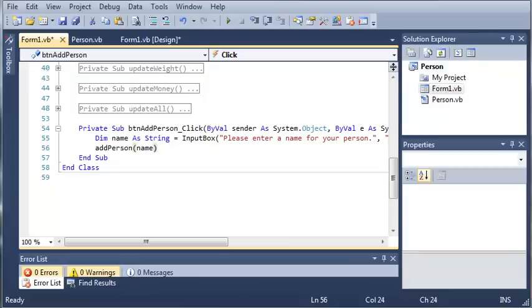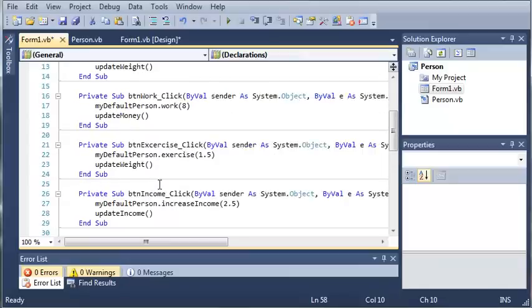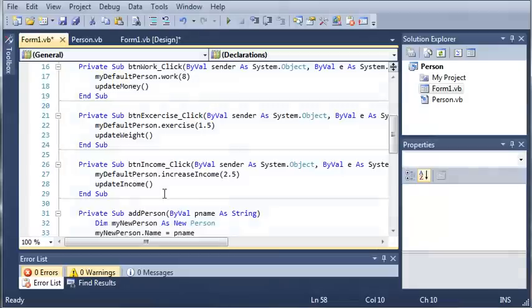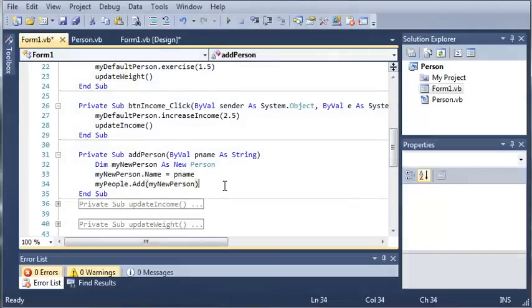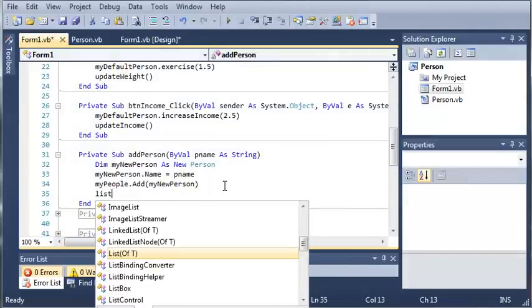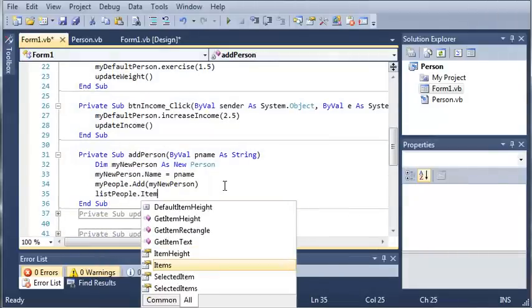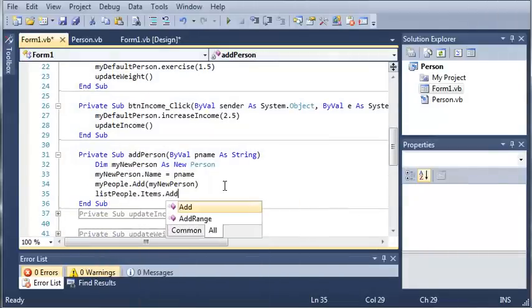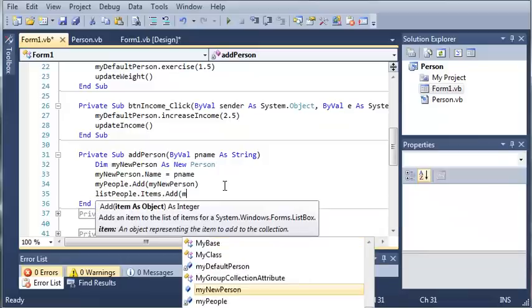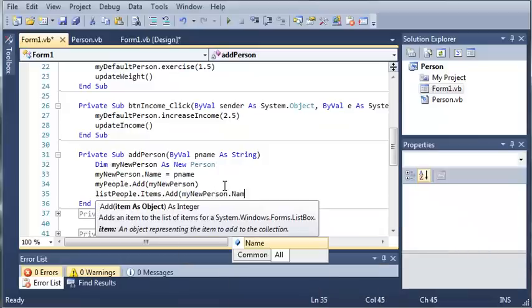So now what we need to do is add that person to our list box. So we'll come back up here to our add person sub and we'll go ahead and type list people.items.add and we'll just add my new person.name.